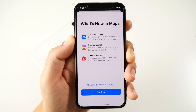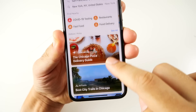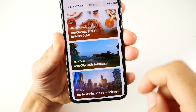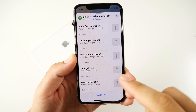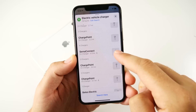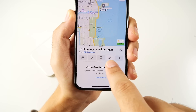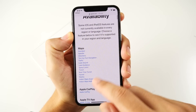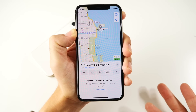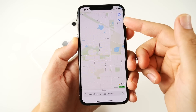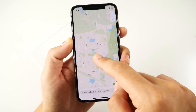Maps gets some nice updates as well, including cycling navigation and new curated guides to help you if you're going to a new city. There are also neat new electric vehicle options that show where you can charge your electric car and help you route and plan. Cycling directions still feel very beta since it's only available in a couple of cities, so Apple Maps is behind Google Maps there. But once fully updated, it will be fantastic.